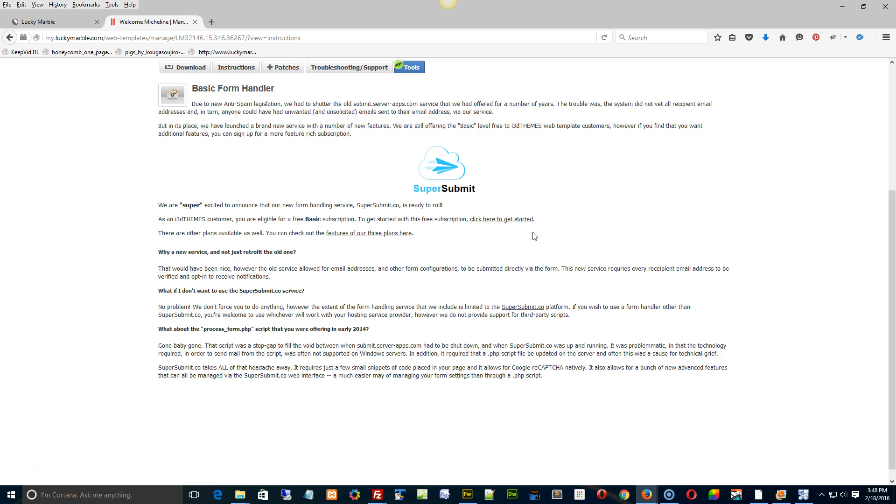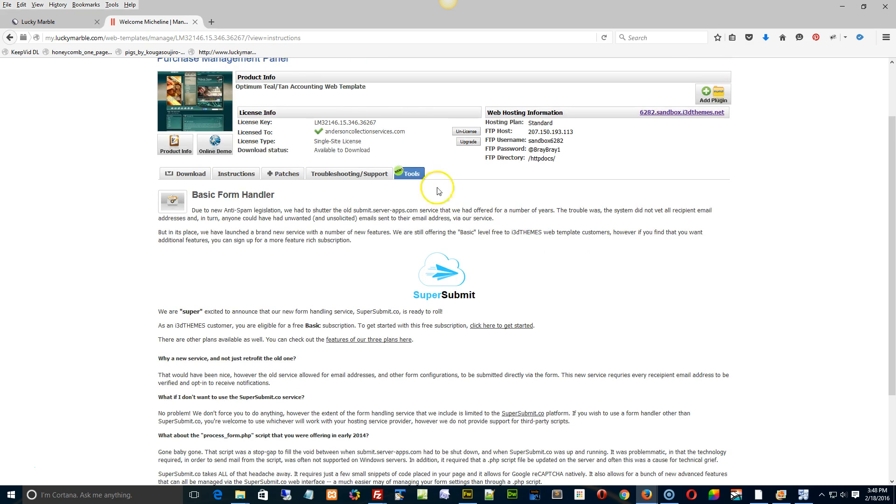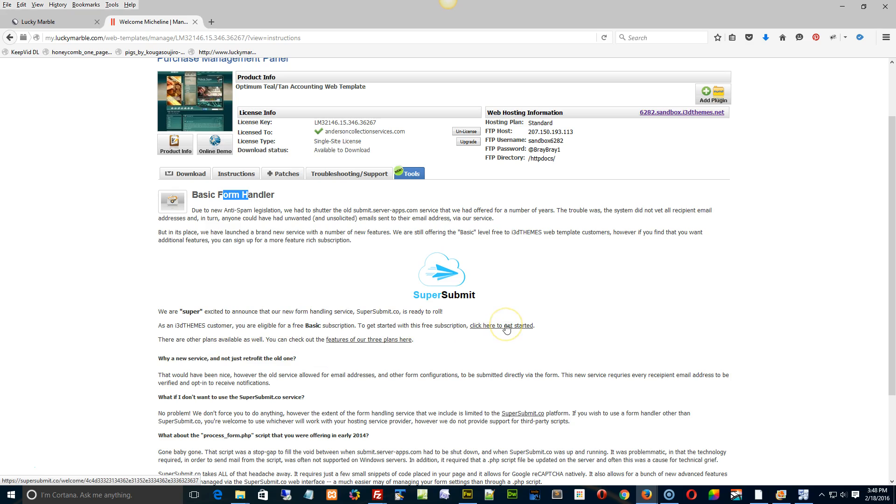This is why we have this, and it tells you on this page under the Tools section. Just start with Basic Form Handler, read through it, and then you can click here to get started. That'll take you to the Super Submit website where you can set up your form information and get that all sorted out.